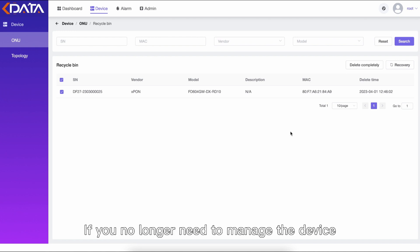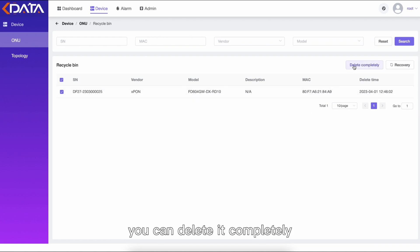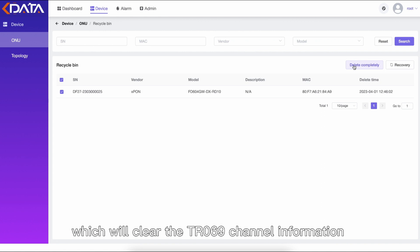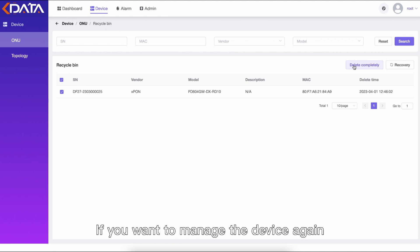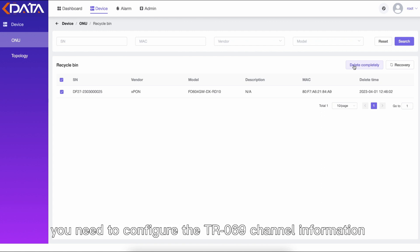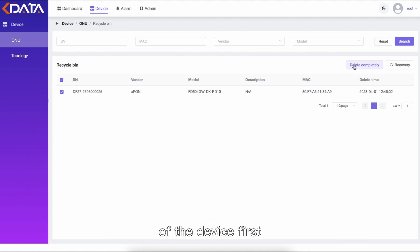If you no longer need to manage the device, you can delete it completely, which will clear the TR069 channel information of the device. If you want to manage the device again, you need to configure the TR069 channel information of the device first.